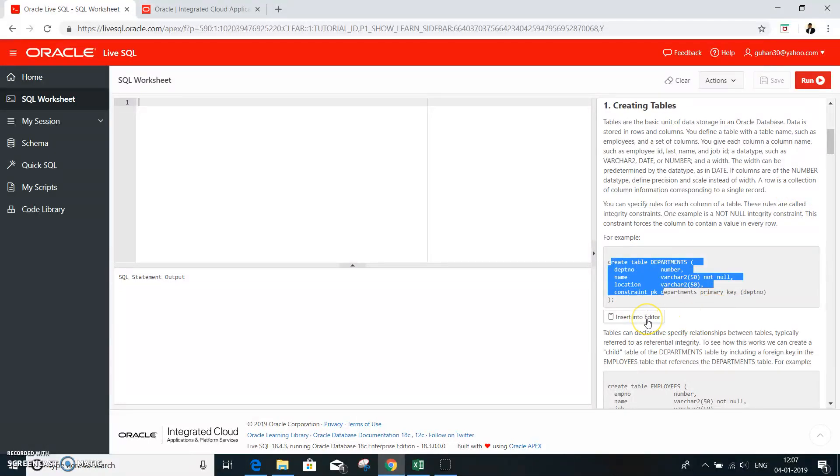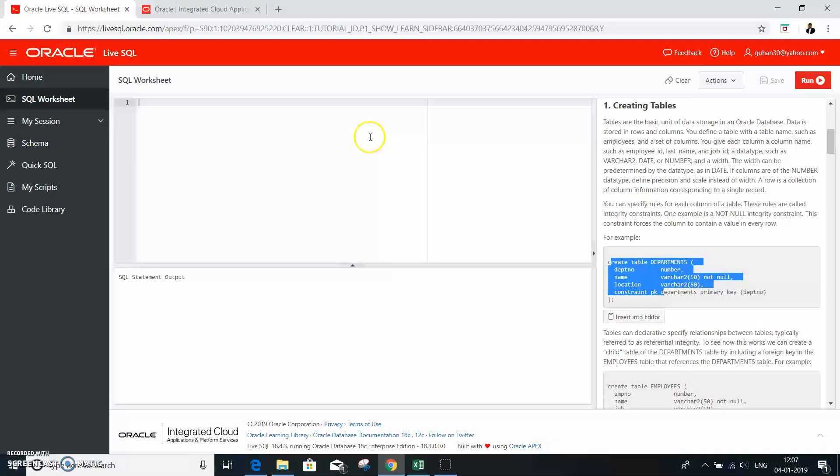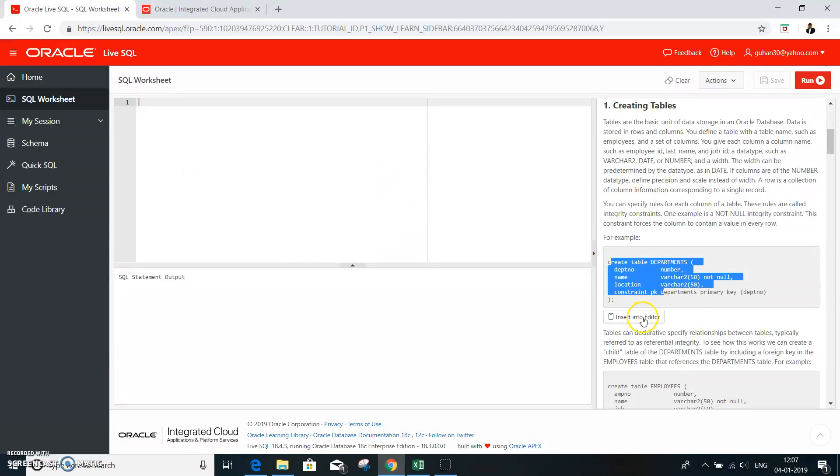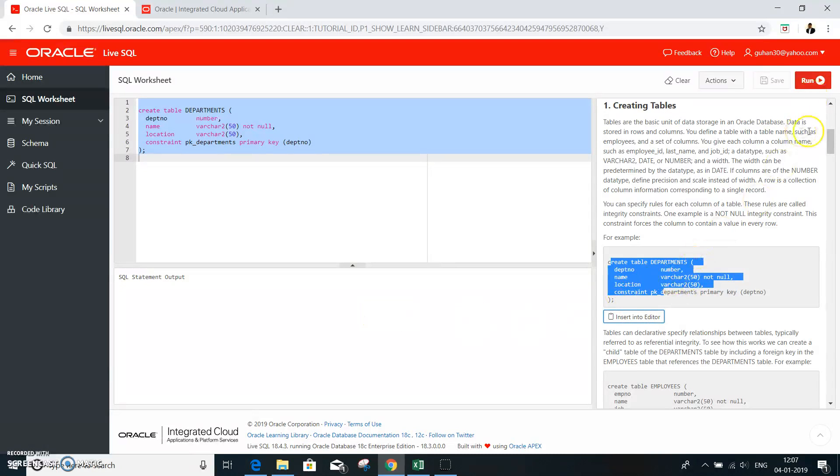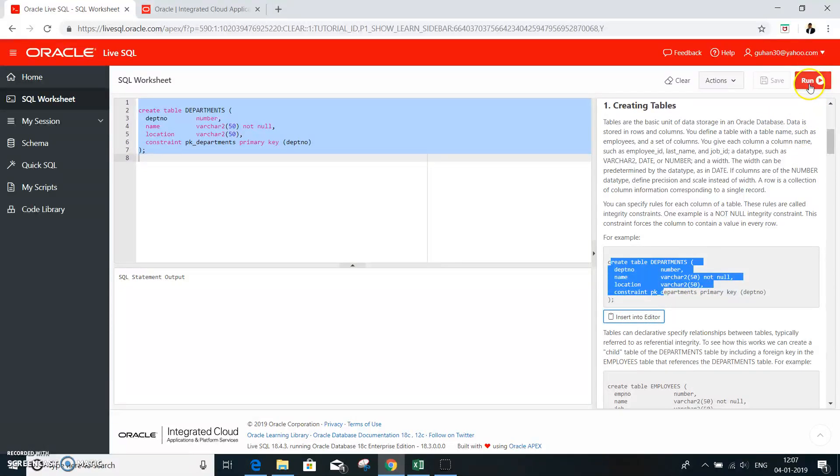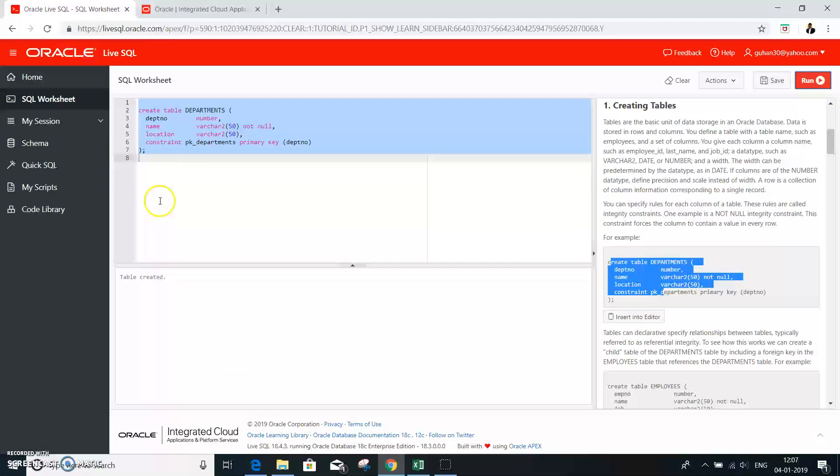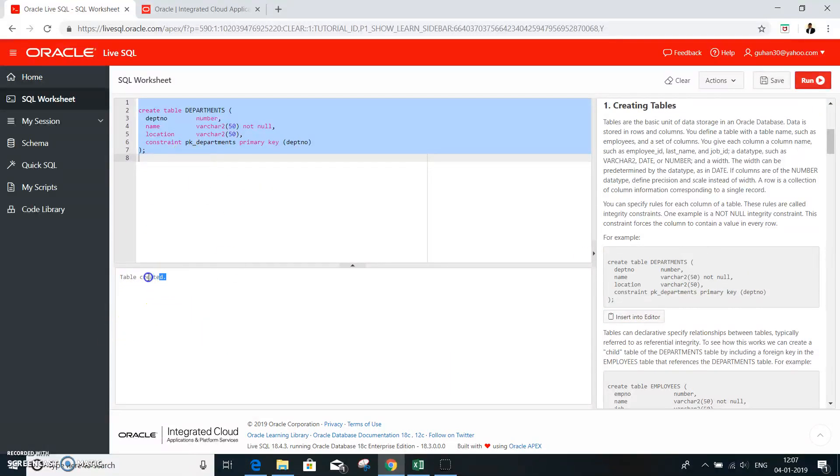And then it also insert into the editor. It will come over here, the SQL worksheet. So all you need to do is insert into the editor. So this is a department table. So all you need to do is run. Once you run that, you have a table created. It says table is created.